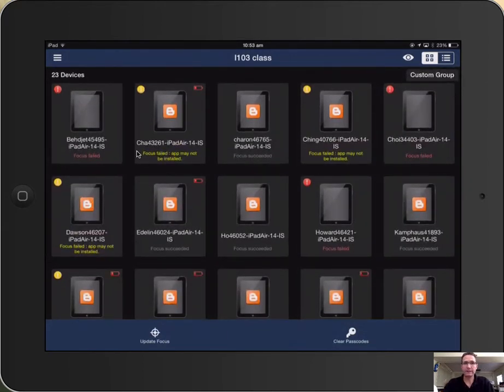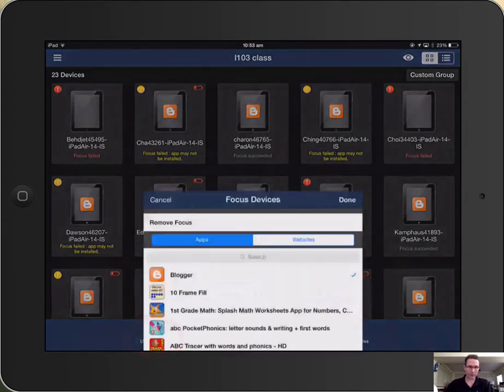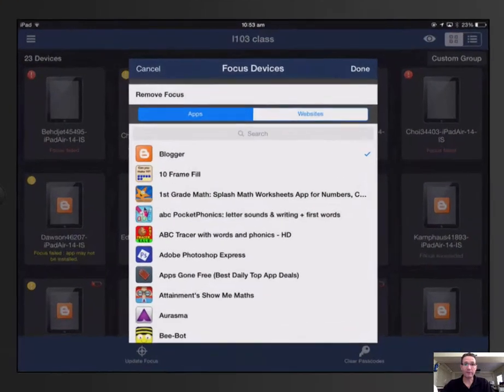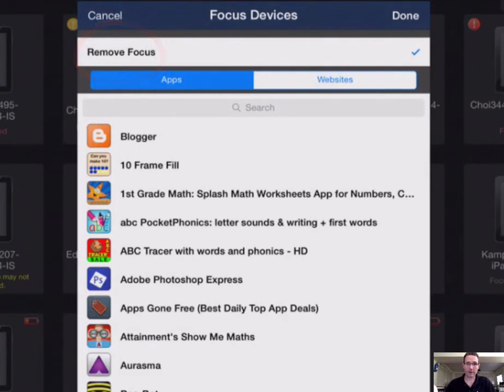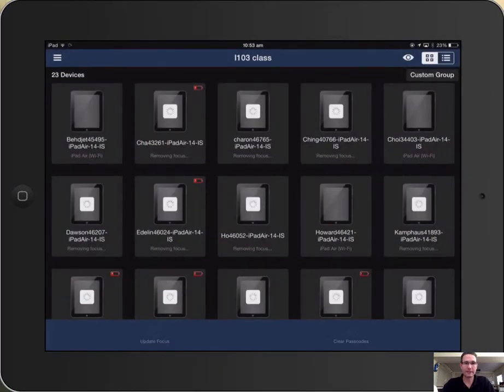To unfocus the entire class, same spot, you're just going to tap where it says update focus and then you're going to tap right at the top, remove focus. This will remove all the focus from the class and then they can go and switch over to other apps of their choice.